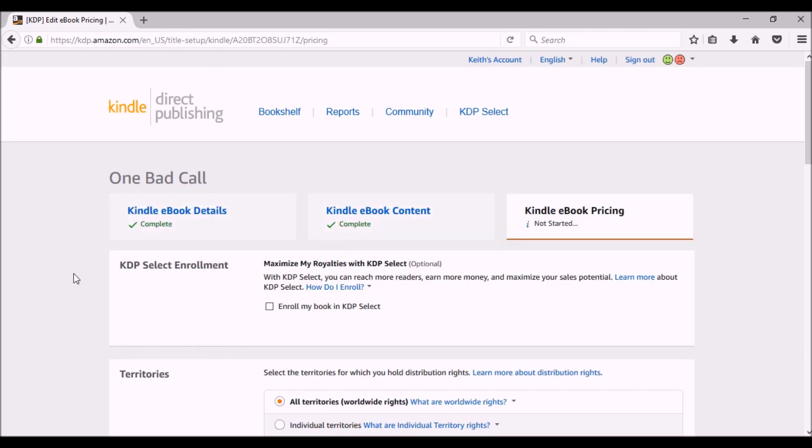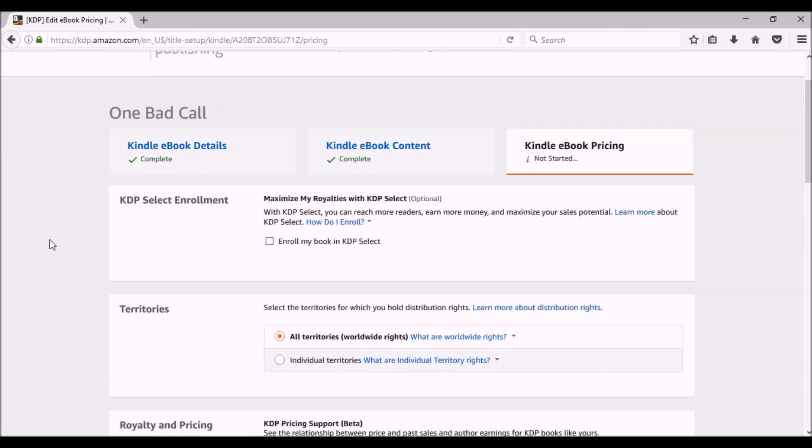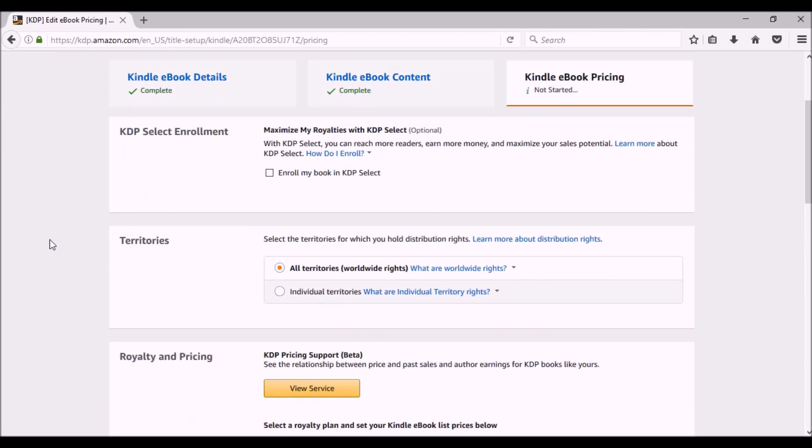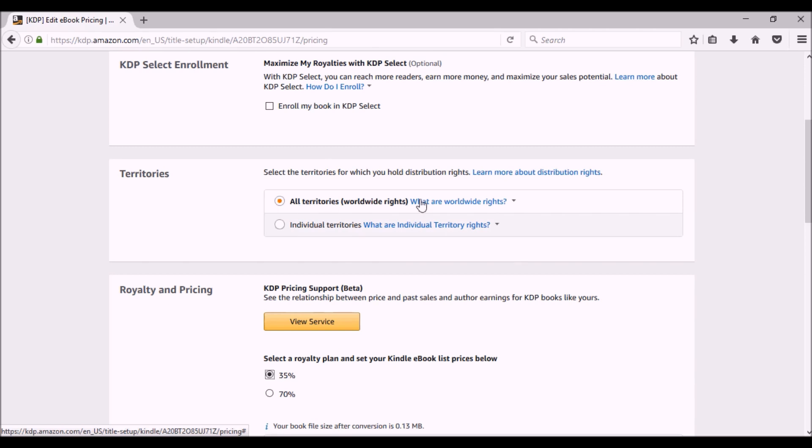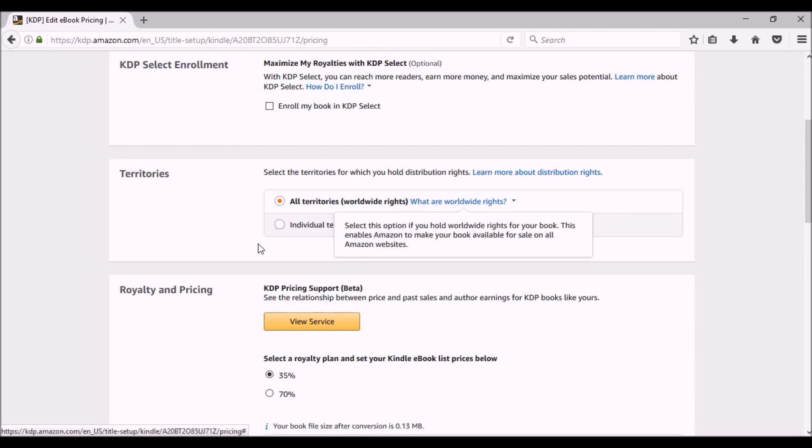Do you want to enroll your ebook in KDP Select? I'll do a whole other video to get in a little more detail. For now, I'm not going to select it. Do I want it in all territories or do I want to just select territories? I always do all territories.